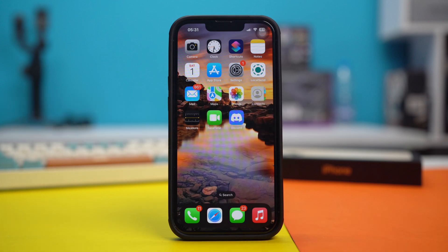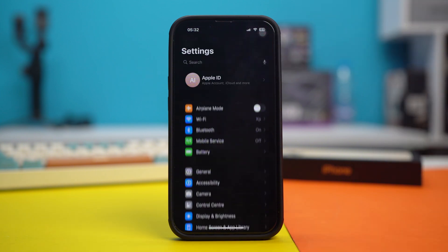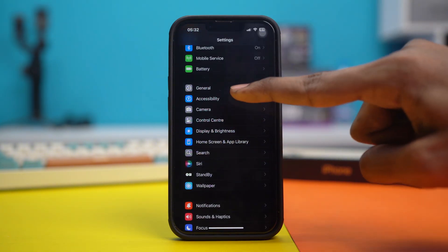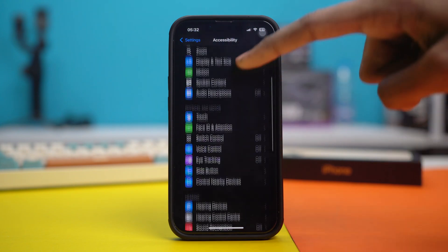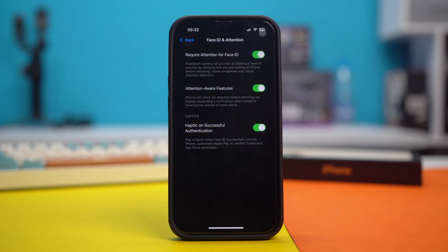Solution 1: Check out these quick settings. Open your phone settings, scroll down, and tap on Accessibility. Scroll down once again and tap on Face ID and Attention. In here, make sure to enable Require Attention for Face ID, Attention-Aware Features, and Haptics on Successful Authentication. If these three are already enabled, simply toggle them off and back on again.